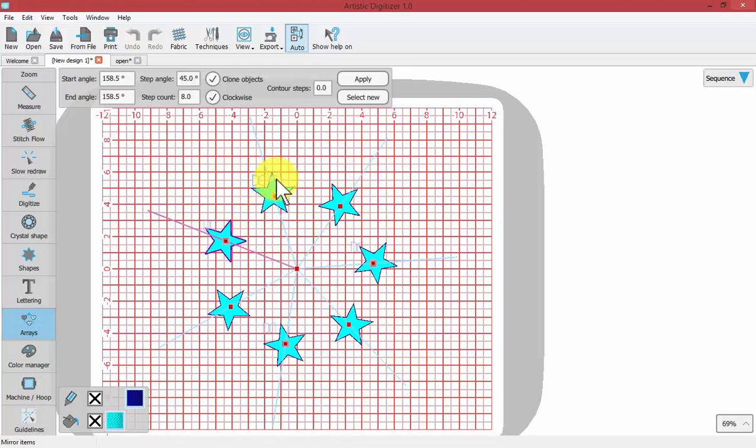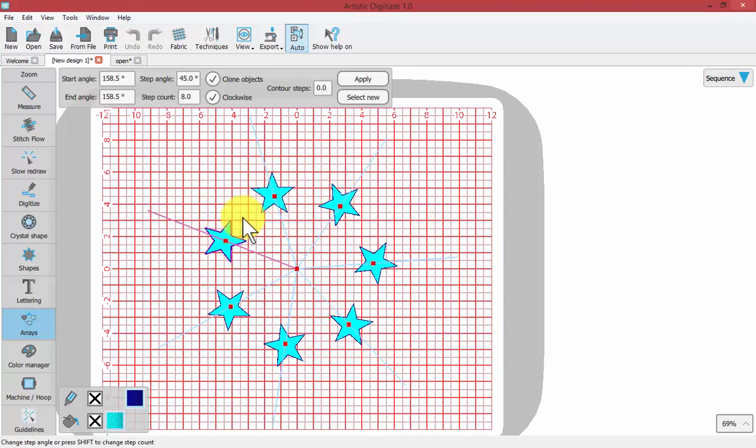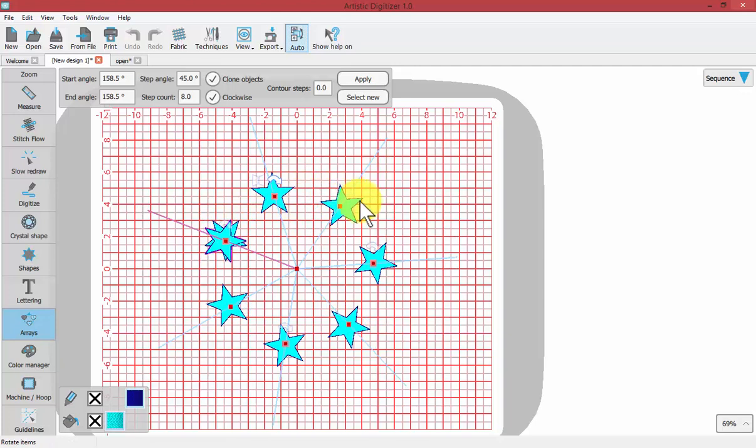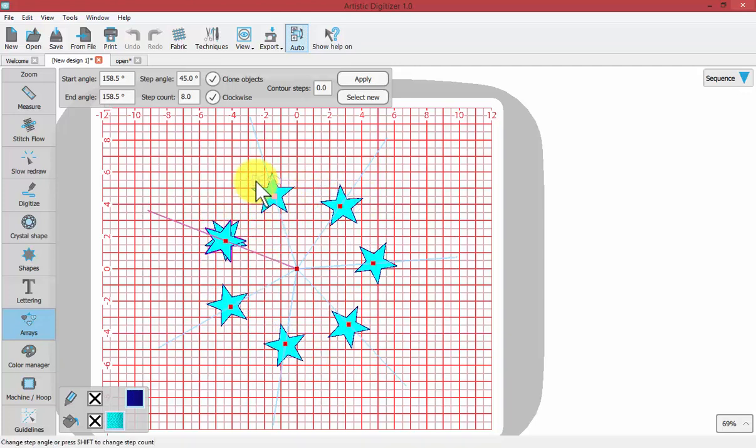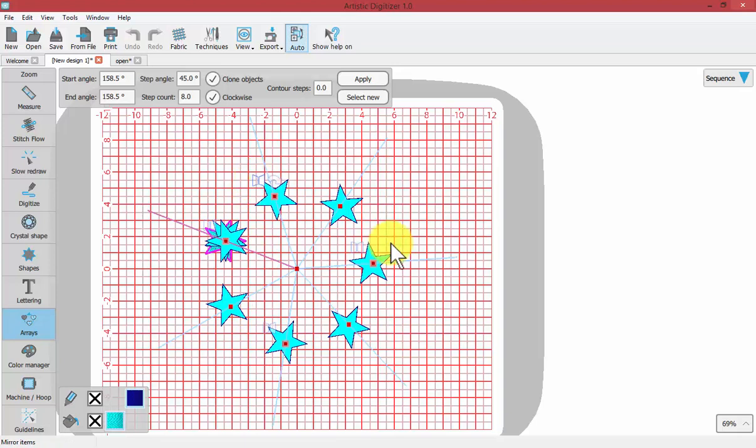You can either rotate a star or mirror image it, and that is based upon every other star. So if I rotate this one, it will rotate this one and every second star around the circle. If I mirror image this one, it will mirror image every second star around the circle.